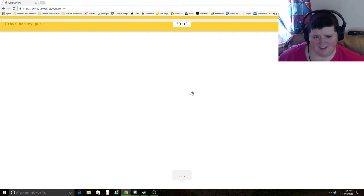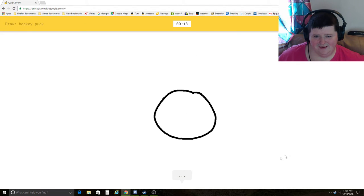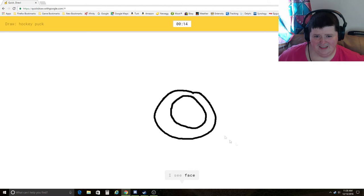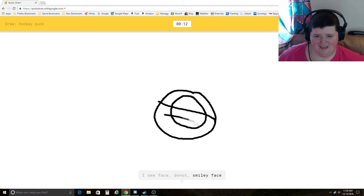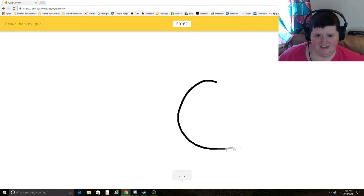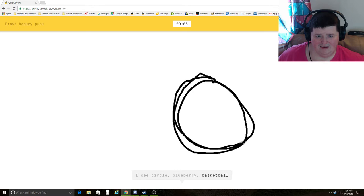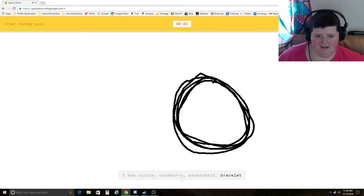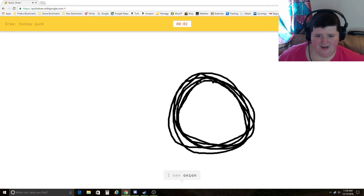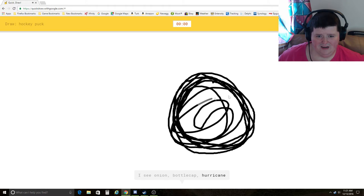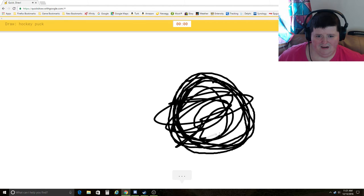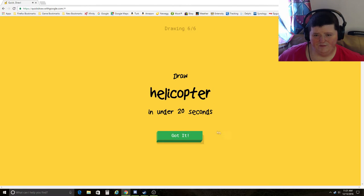Hockey puck. I see circle, face, donut, smiley face, basketball, blueberry, bracelet. Come on. I see onion, bottle cap, hurricane. Sorry, I couldn't guess it.